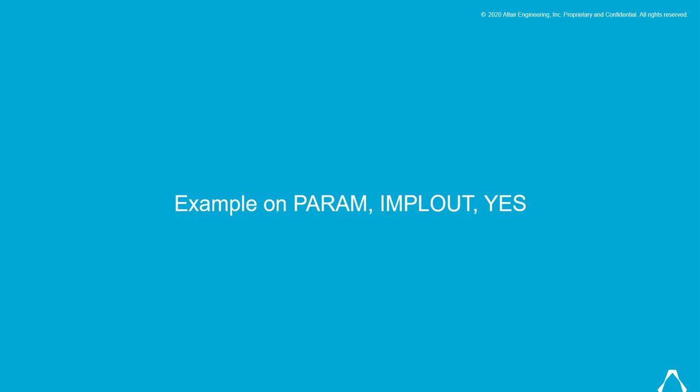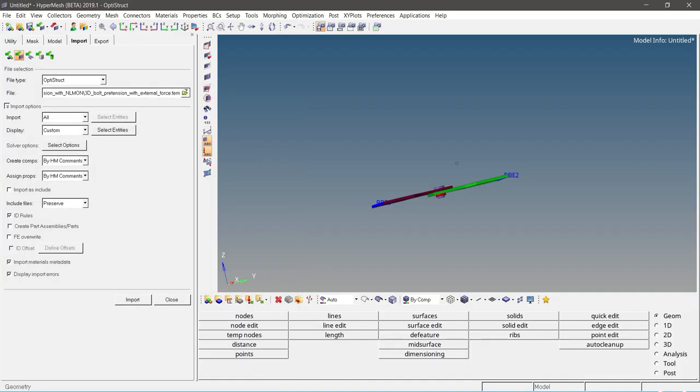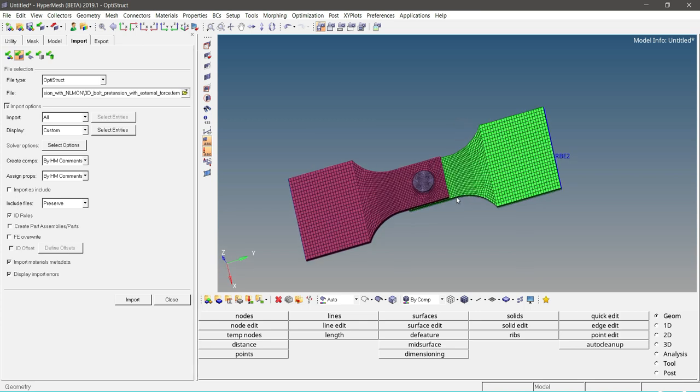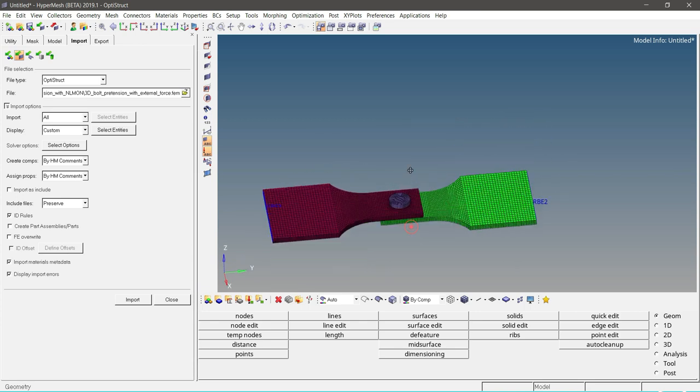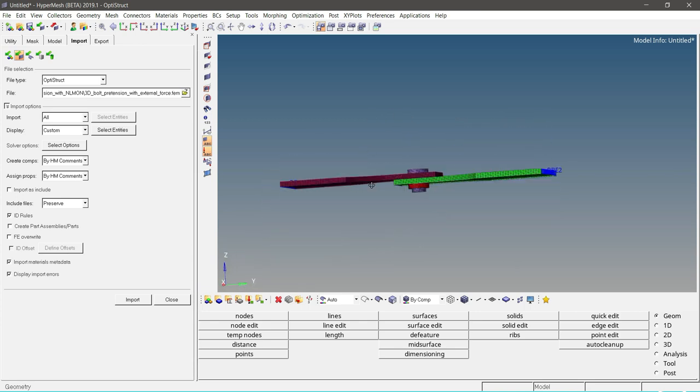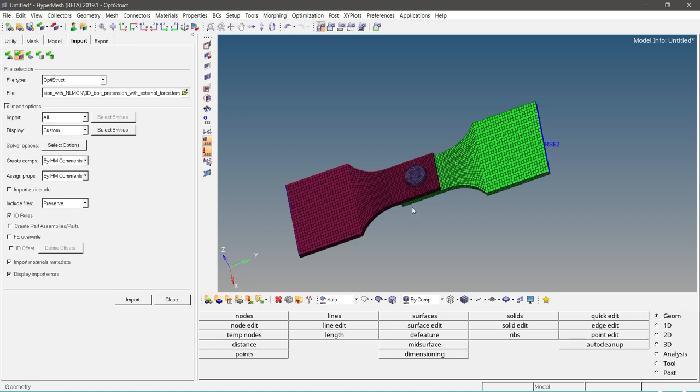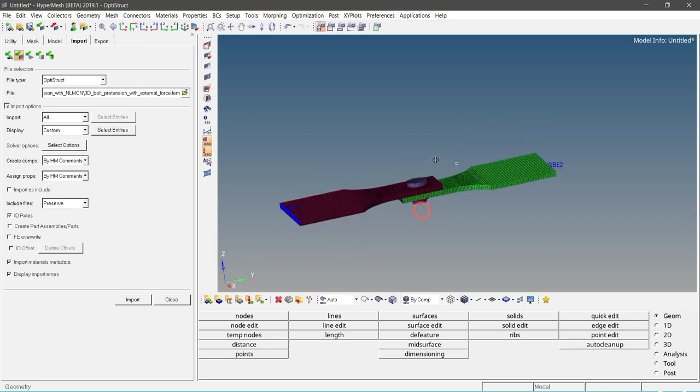Now let us see an example on PARAM card with IMPLOUT yes. Opening HyperMesh. So this is the model we are going to consider for this tutorial. This model is meshed with first-order solid elements. Let us review one by one the components, material, and